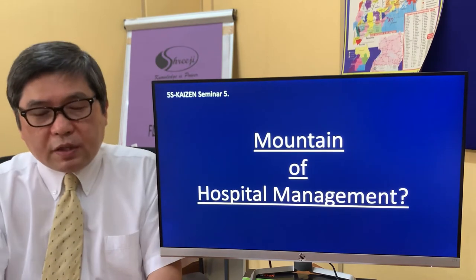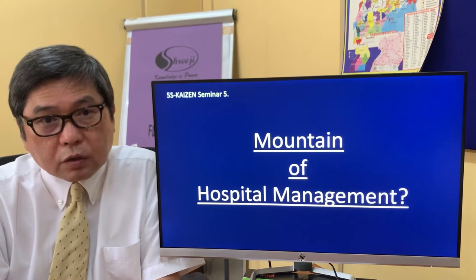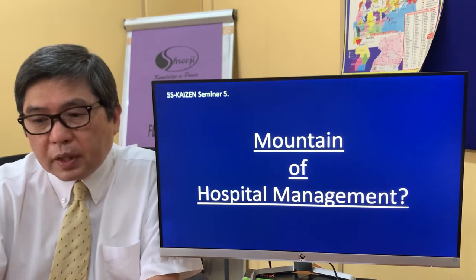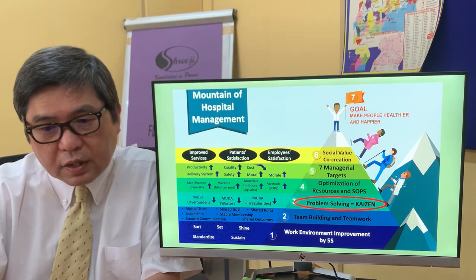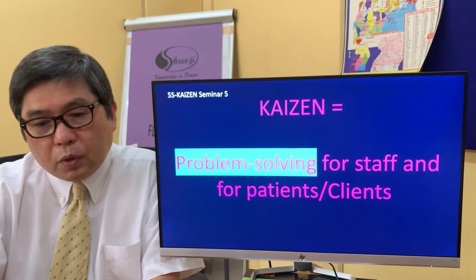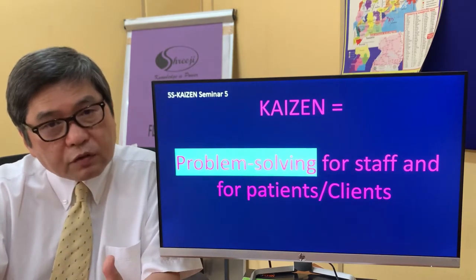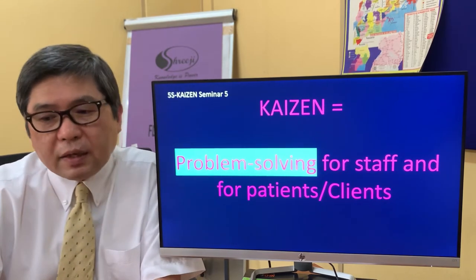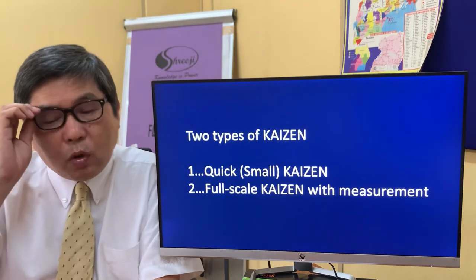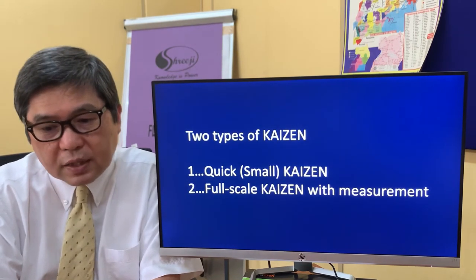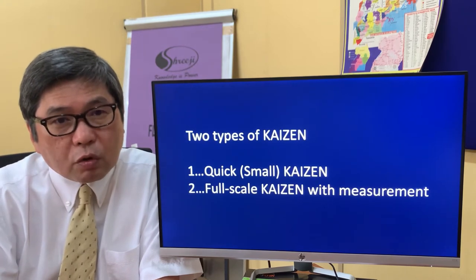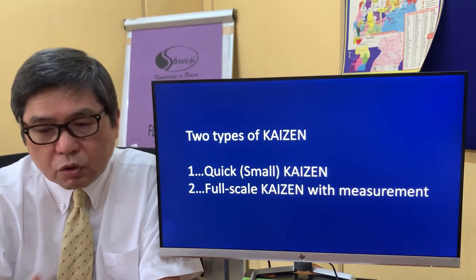Ladies and gentlemen, having said that, we have to always be very holistic in our view of the entire system of hospital management. We come back to the mountain of management now. We highlight the Kaizen process at the third step from the bottom. Kaizen is problem solving for staff, for the benefit of staff and also the benefit of our patients and clients. We have two different types of Kaizen: one is quick Kaizen, or small Kaizen; the other is full-scale Kaizen with measurement, sometimes called full-scale Kaizen with QC story — a quality circle story.